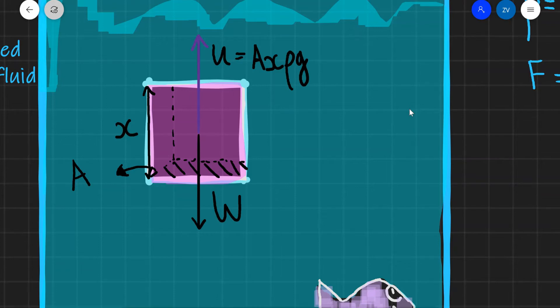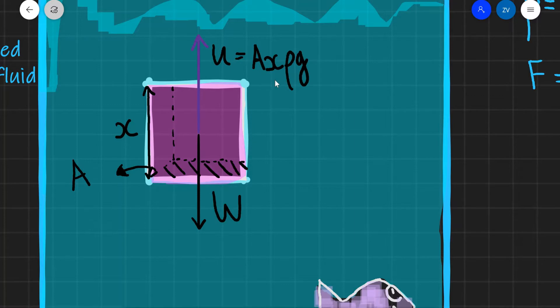Hi everyone, welcome back to Z-Physics. Today we are going to be proving Archimedes' principle. In my previous video I told you that the magnitude of the upthrust, we're going to call that U, is equal to the magnitude of the weight of the fluid that has been displaced by the object.